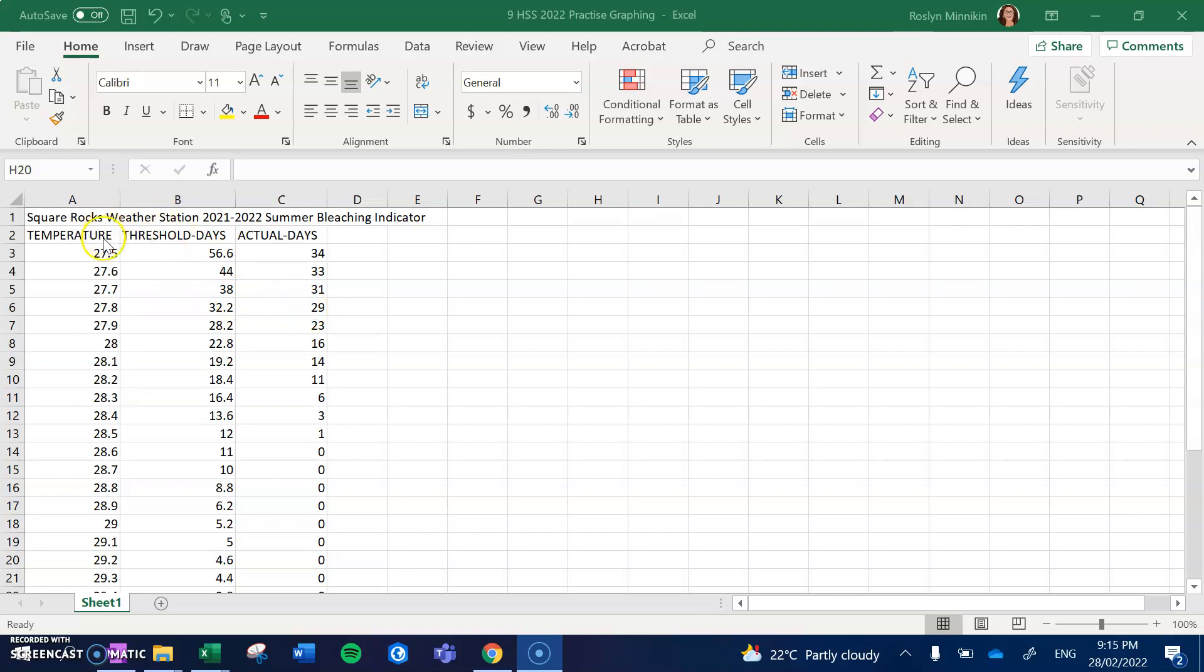We are going to use the first column, which is actually going to be our x-axis or our horizontal axis, and we're actually going to plot these last two columns.